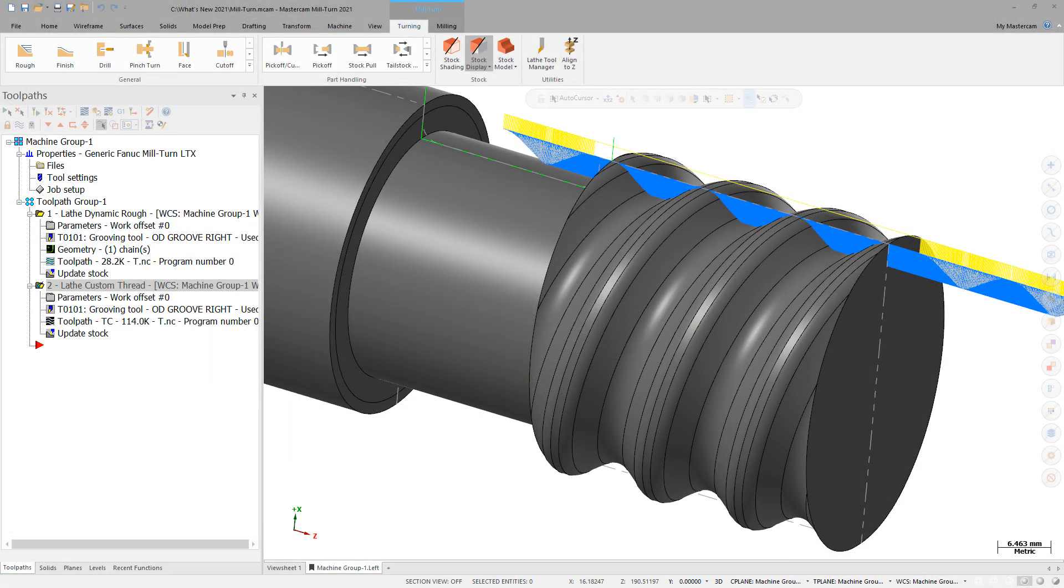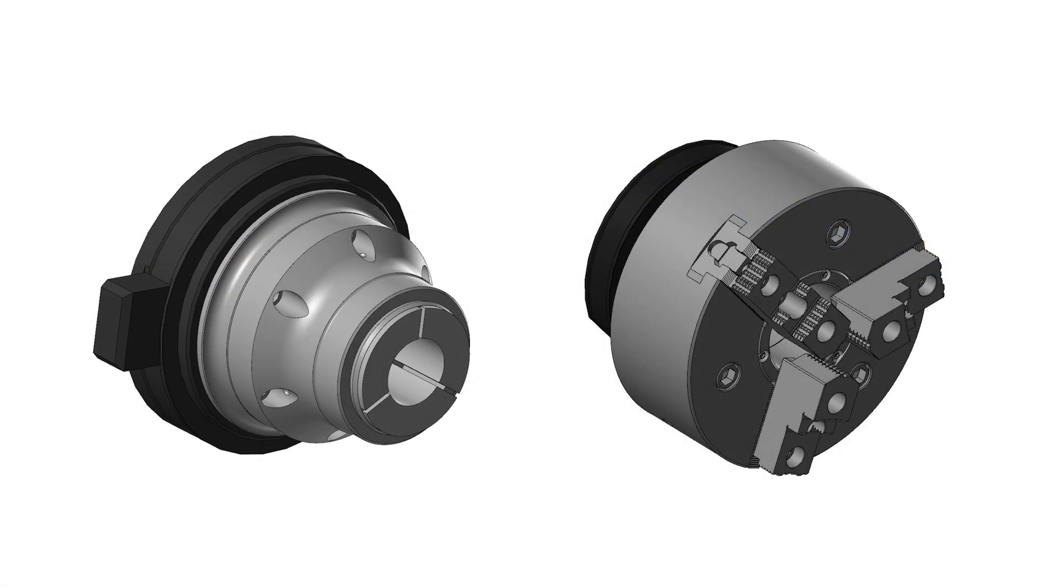Mastercam 2021 expands the support for modeling chucks and chuck jaws. You now can define chucks and chuck jaws by selecting a solid model.